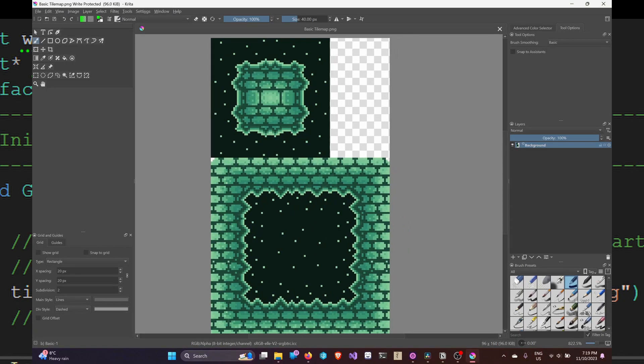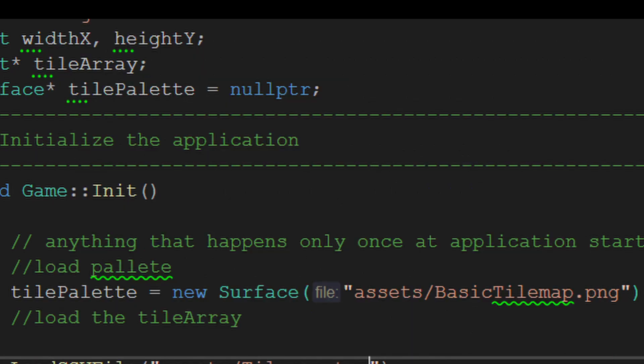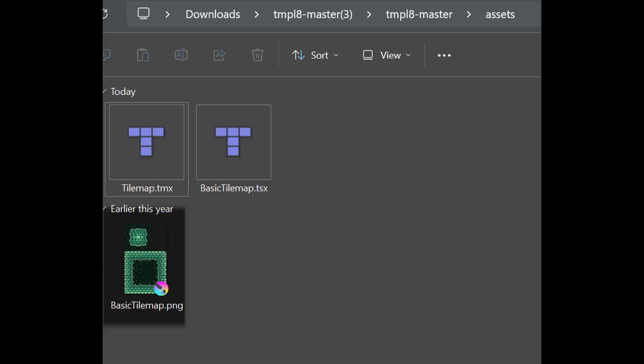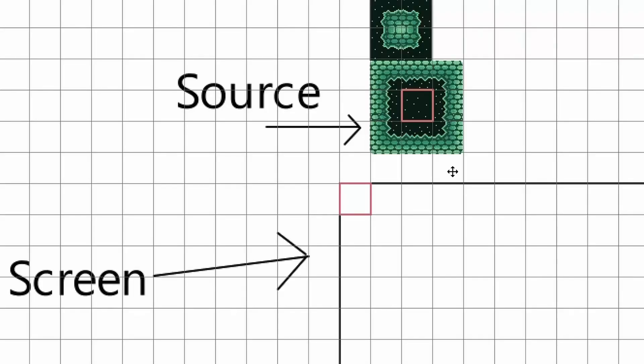The tile palette we used earlier to draw inside Tiled can be loaded into the game as a surface. Just be sure to have it in the assets folder. You should have something like this in the init function before moving on to rendering.